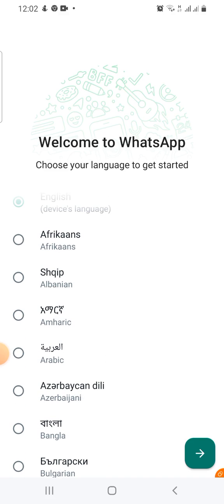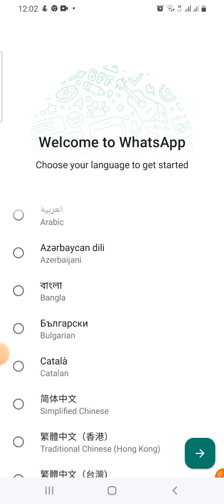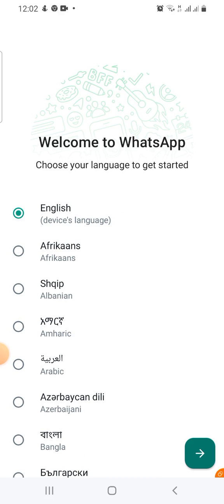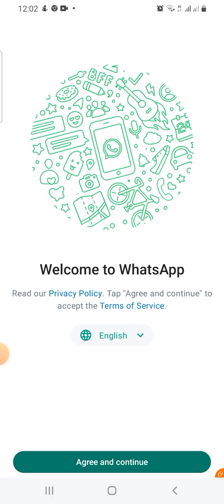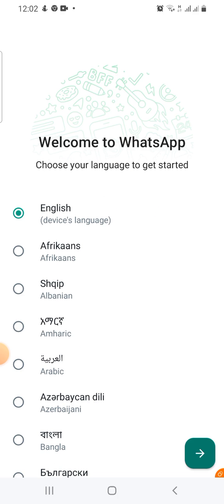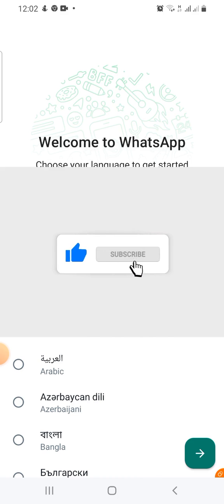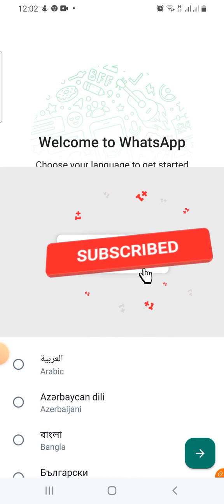Go ahead and use your second number to activate the second WhatsApp on your phone. I'll choose English, agree and continue. I hope this helps you — let me know, click the like button, share, and let me know if this helped. I'll see you in my next video.